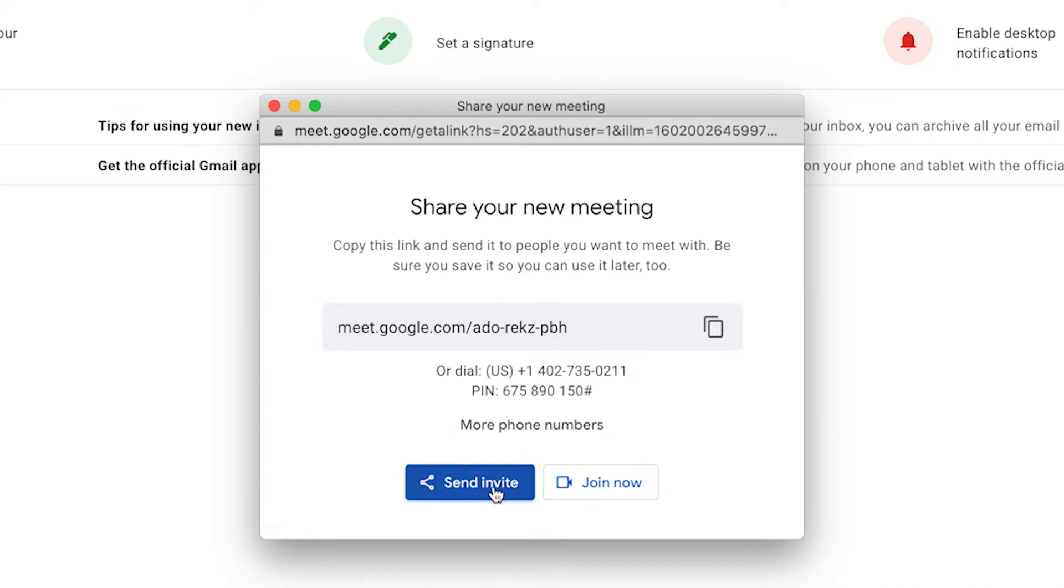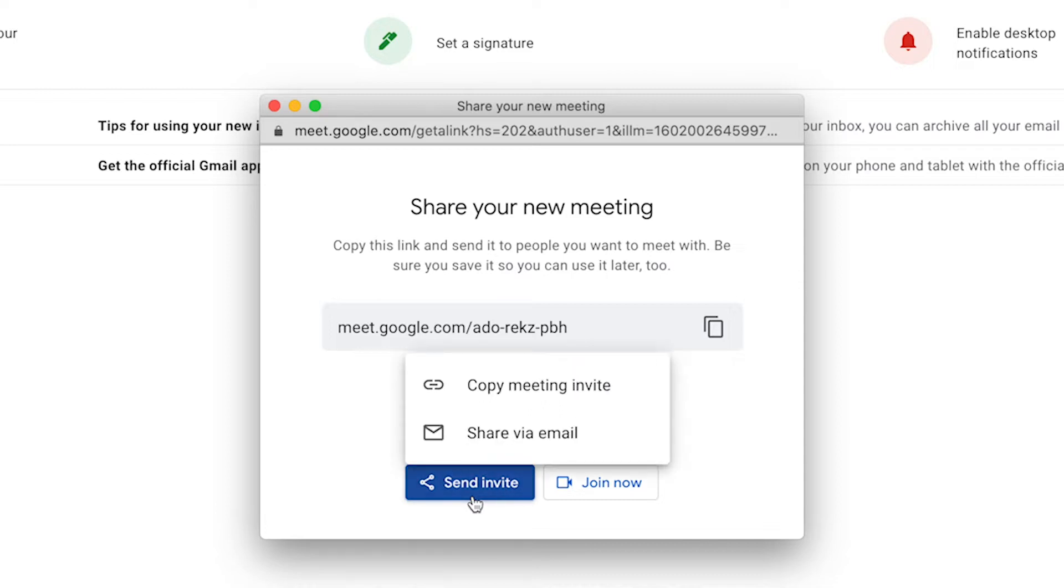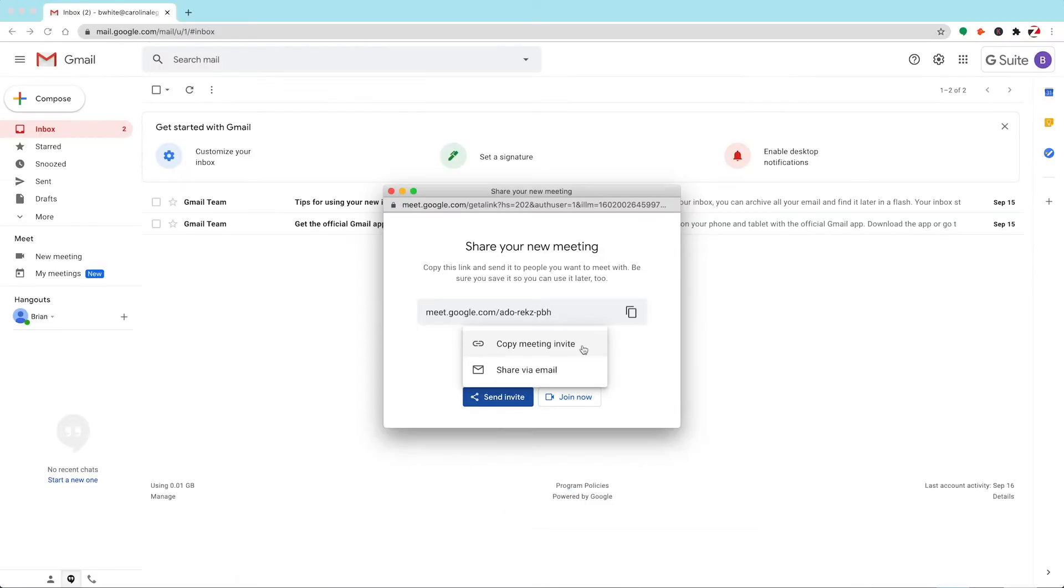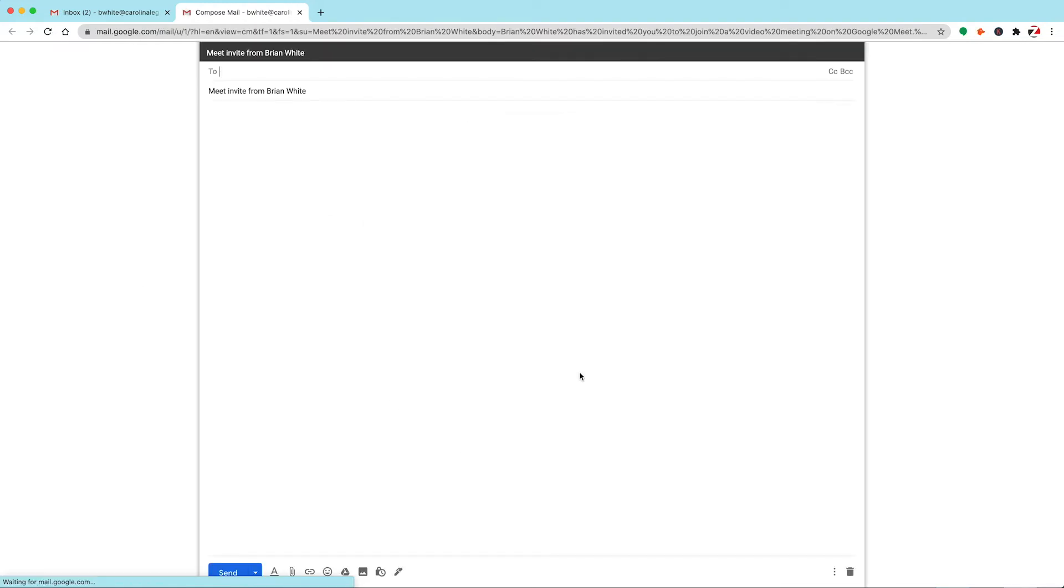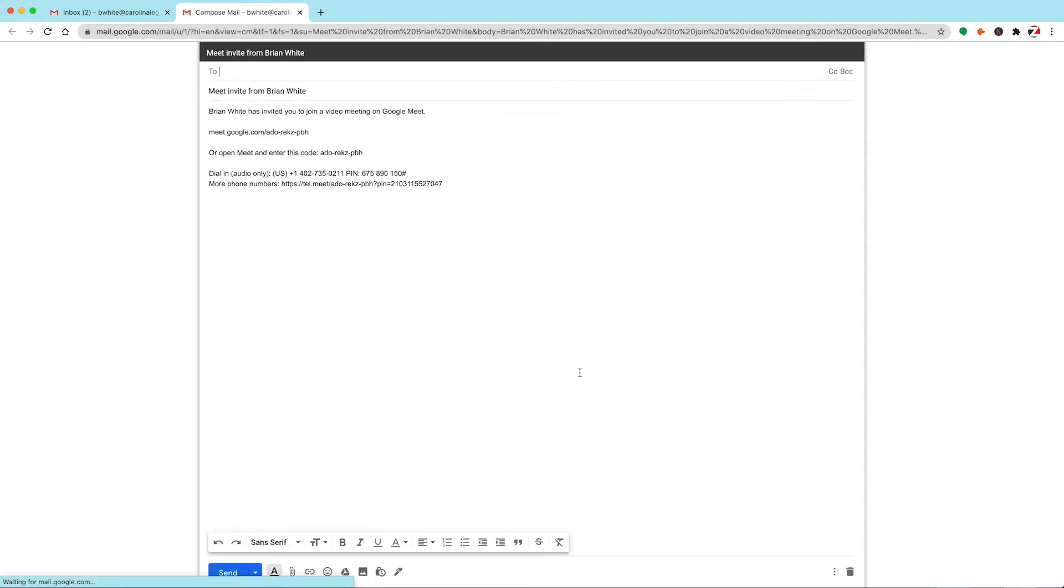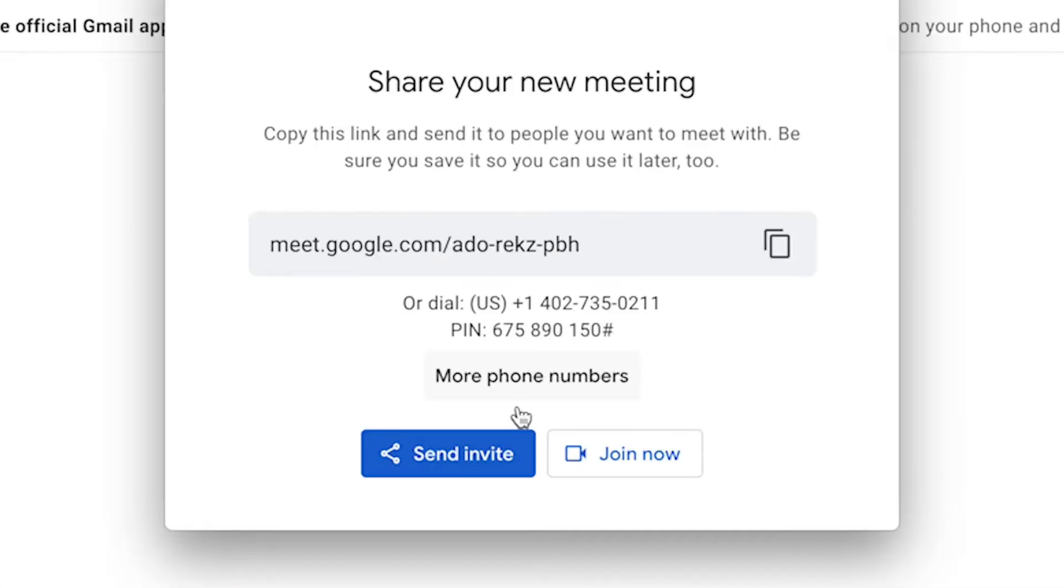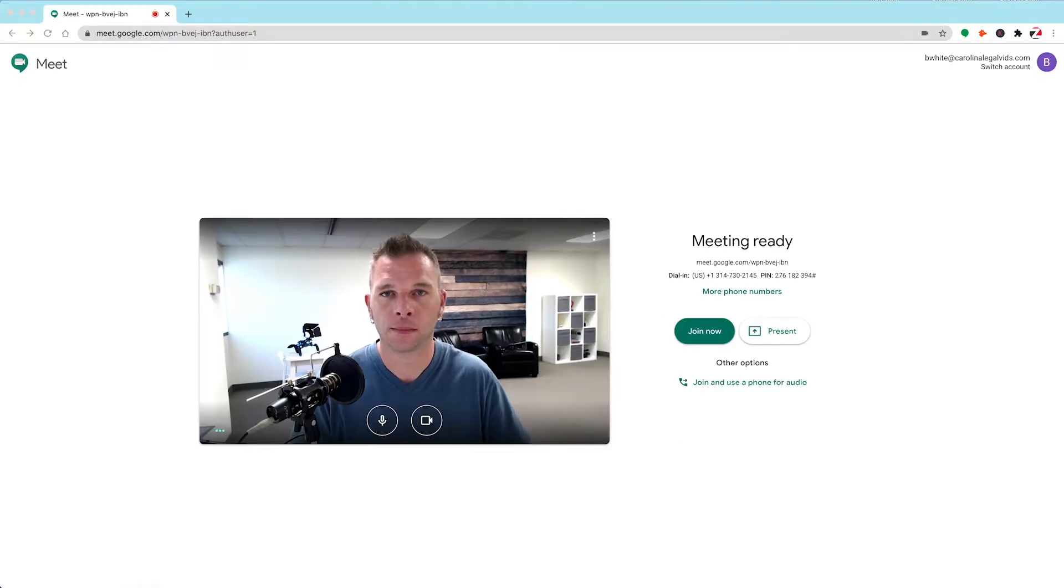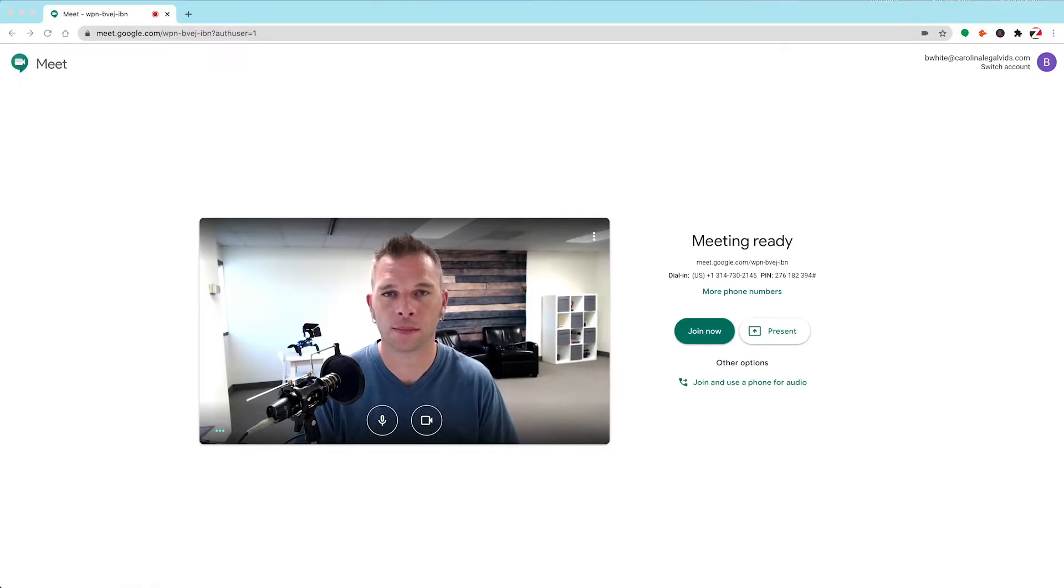Additionally, when you click on this button for send invite, you'll be able to copy the meeting invite, which contains all the information you see above: the meeting link, call-in number, and PIN number. Clicking on the share via email option will open up a composition window inside another Gmail browser, pre-populated with all your meeting details. Back on the new meeting window, we also have the option to join now, which when clicked, launches you into the meeting preview area.